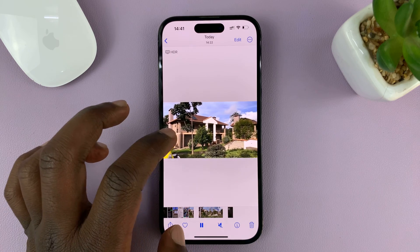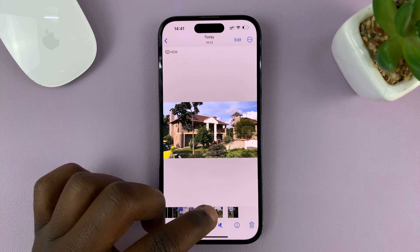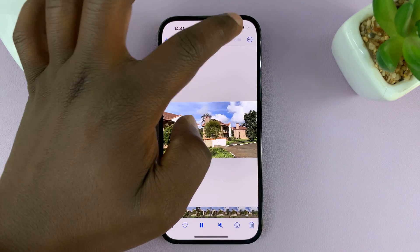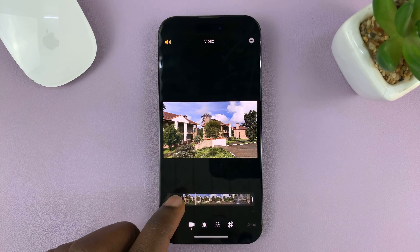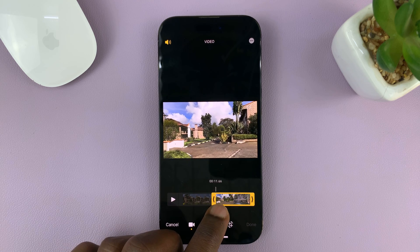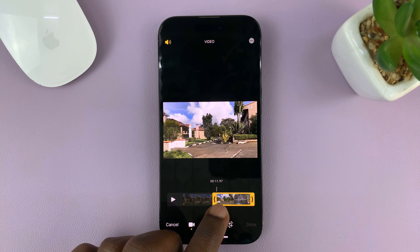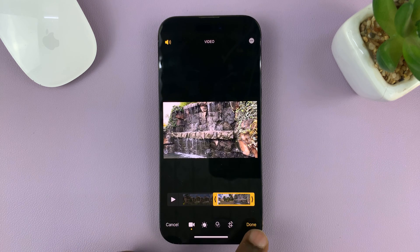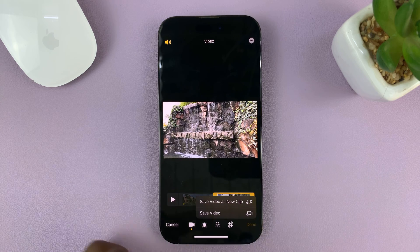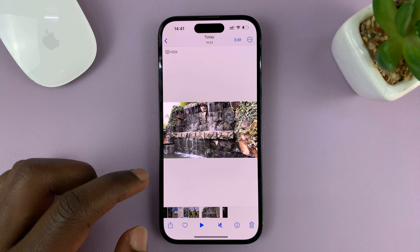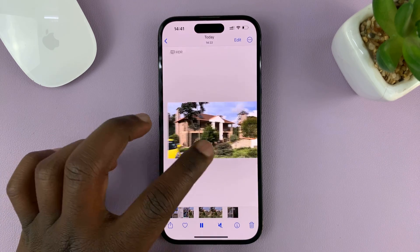That's going to be exported as a new clip — and here's that new clip. Now we can go back to the original and edit again. So tap on Edit, and now this time we're going to find the second half of the clip, which starts there. Then export that — Save Video as New Clip.